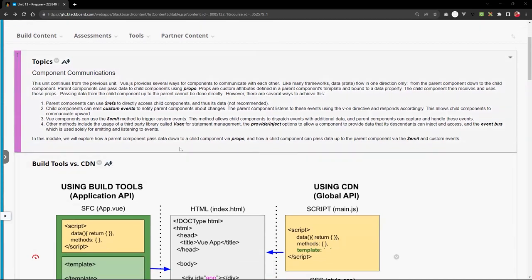There are a couple of ways how components communicate. When we say communication, we're talking about passing data between two components. One of the most common ways is to pass data from a parent component down to a child, and from the child up to the parent, or from sibling to sibling. In Vue — and generally the same for all frameworks — data always flows in one direction only, from the parent down to the child.